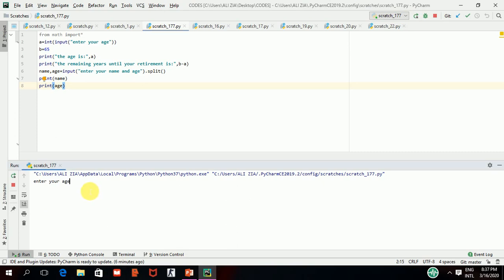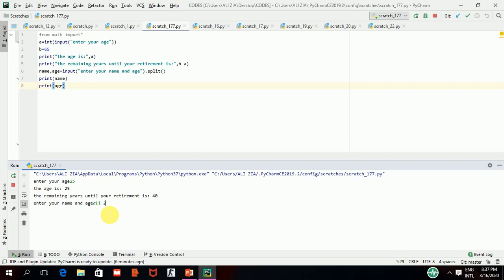I will run this code again. First it executes the first statement. You can see it is asking me to enter your name and age. I will write 'Ali' and give a space and write 25. You can see we can get two things in one line of input — this is a very important and powerful feature of Python.